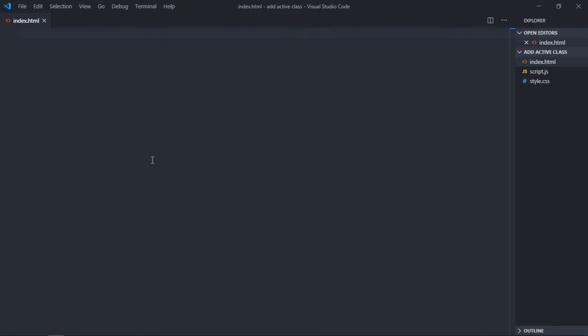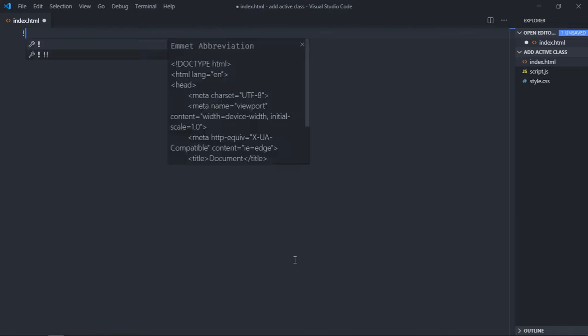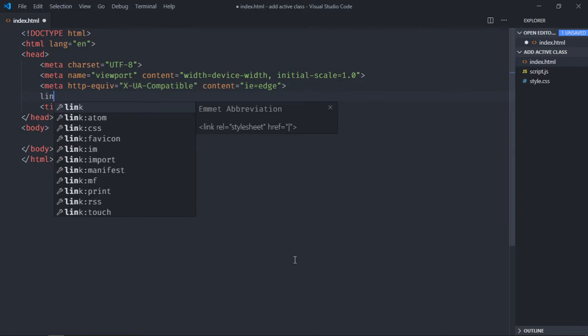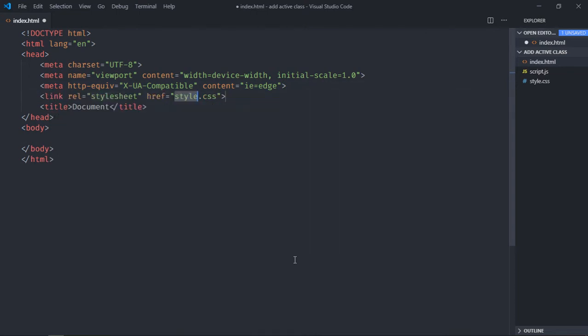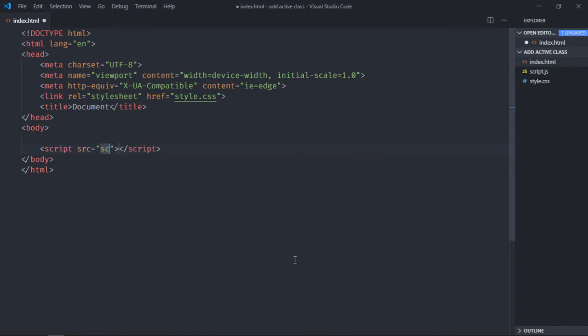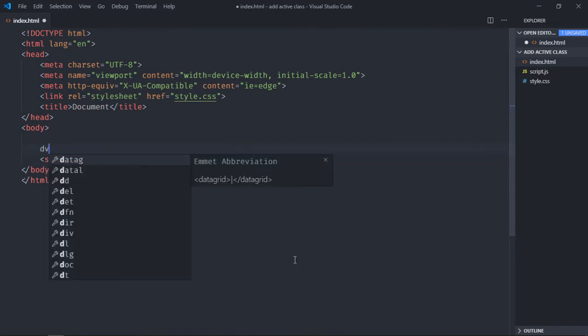Hi everyone, in this video you will learn how to add active class using JavaScript. Let's get started. Let's have a basic HTML structure here, link to our stylesheet, and add the script file at the bottom.